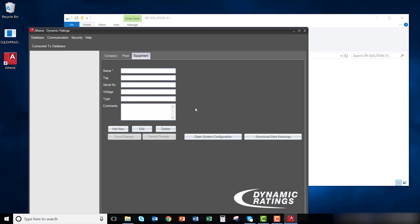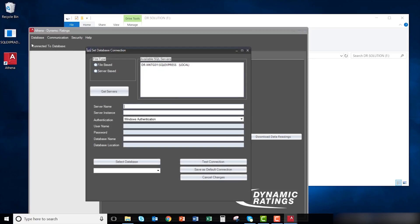For a file-based configuration, click database, then click advanced. In advanced, select the file-based radio button. Double-click on the first instance for the available SQL server. This will populate some of the fields below.